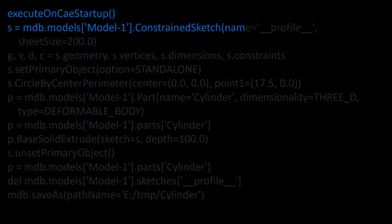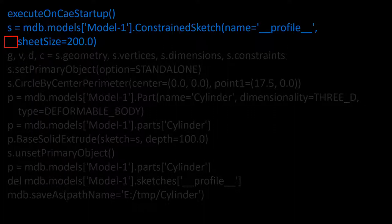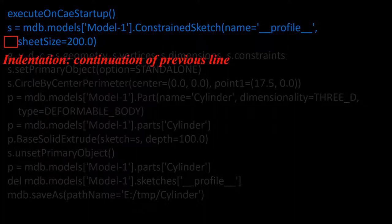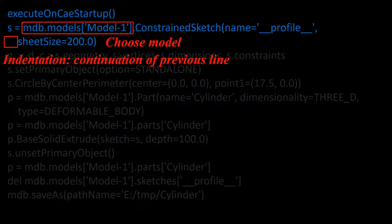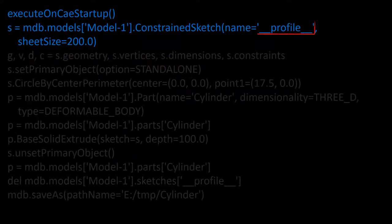Considering second and third lines, we can see that there is an indentation in the third line. In Python script, indentation in the beginning of a line is of great importance. Here indentation shows that the third line is continuation of the second line, and these two lines are one command. In this command, at first we choose model 1 from all the models which exist in the MDB. Then we add a sketch to this model with this name.